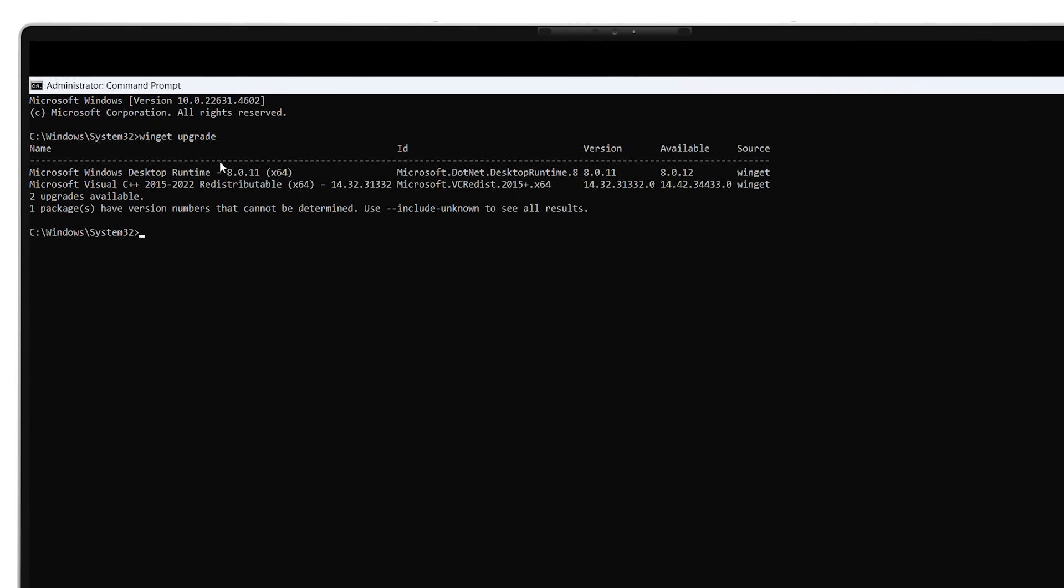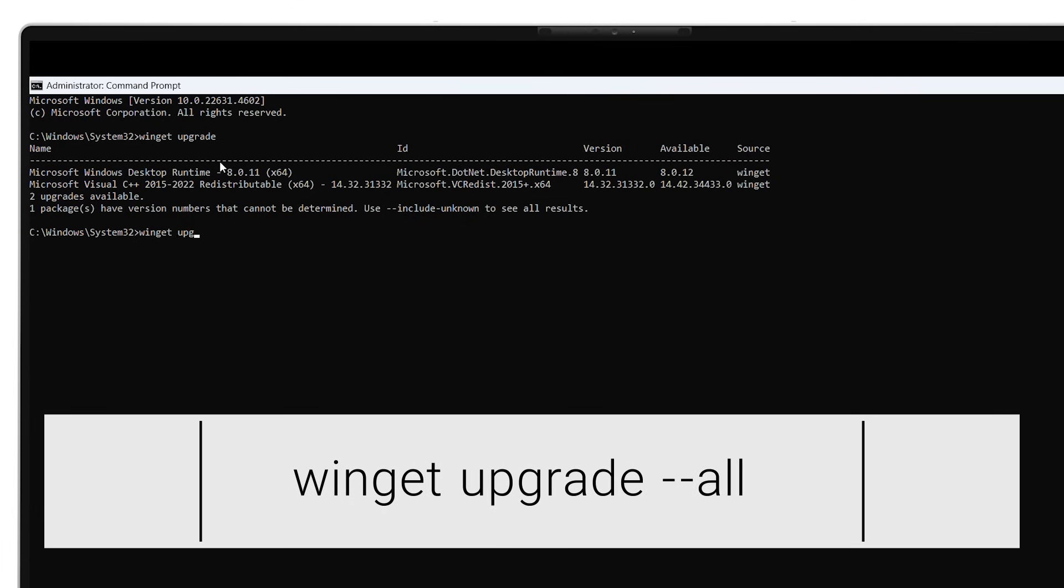Then type WinGet Upgrade --All to automatically update those apps with their latest versions.